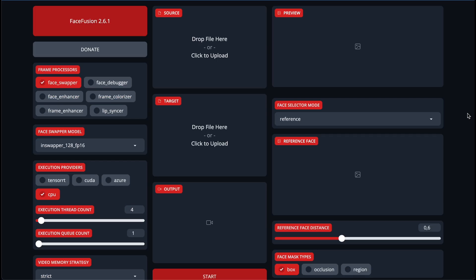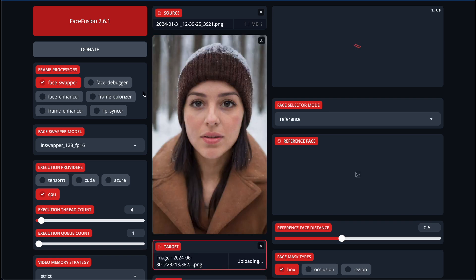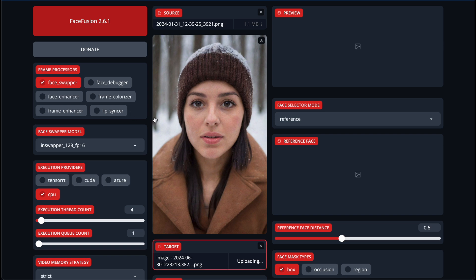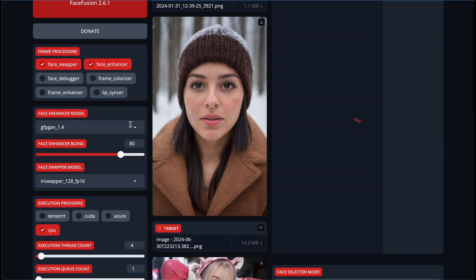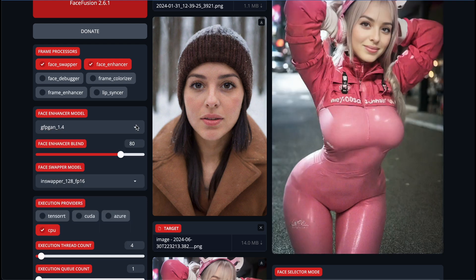Let's start with basic face swap for images. Choose your source image — let it be this lady — and for the target, let's choose this one. Here is a set of options for frame processors: Face Swapper, Face Debugger, Face Enhancer, Colorizer, Frame Enhancer, and Lip Syncer. For face swapping of images, we should choose Face Swapper and Face Enhancer in order to make the quality of the face a bit better. In the Face Enhancer model, we can see several options.